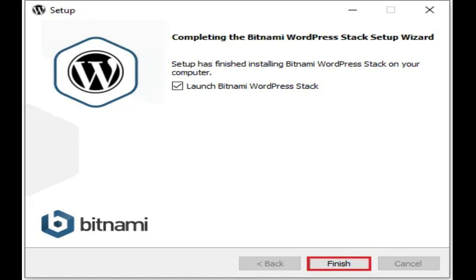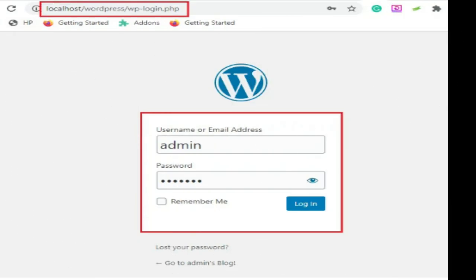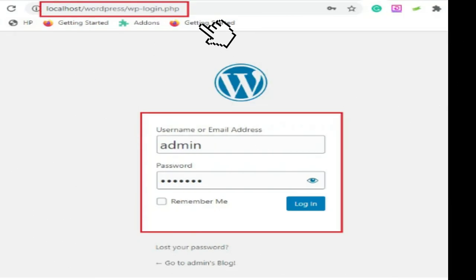To log into the WordPress dashboard, follow the below steps. Browse to the WordPress dashboard, usually at the URL localhost. Now you have arrived at the WordPress dashboard.